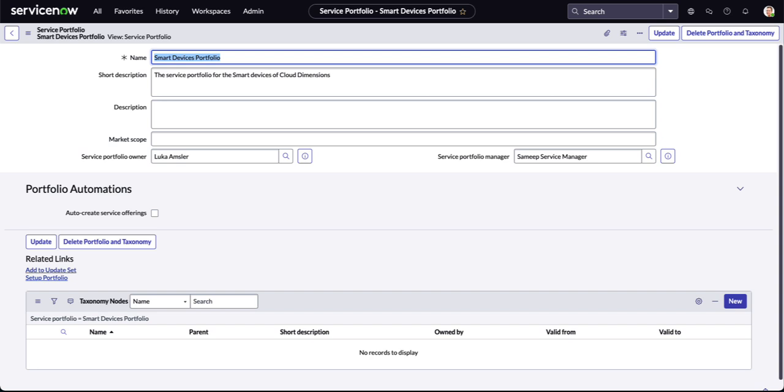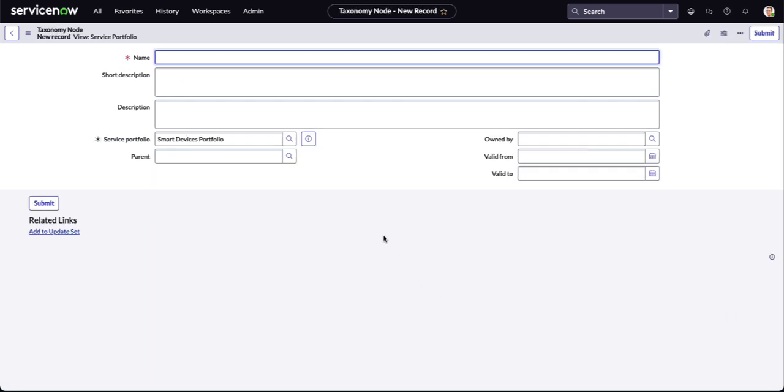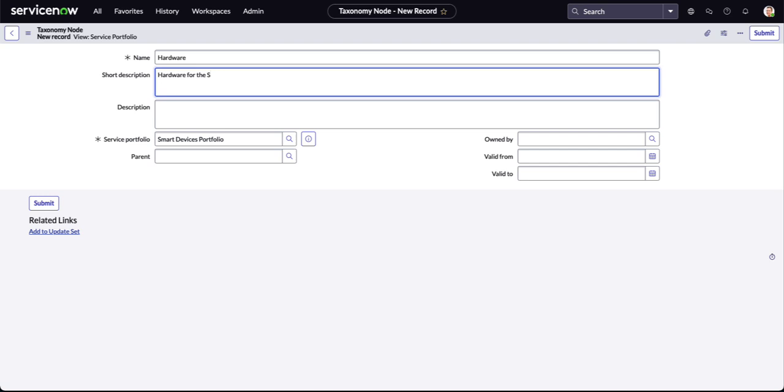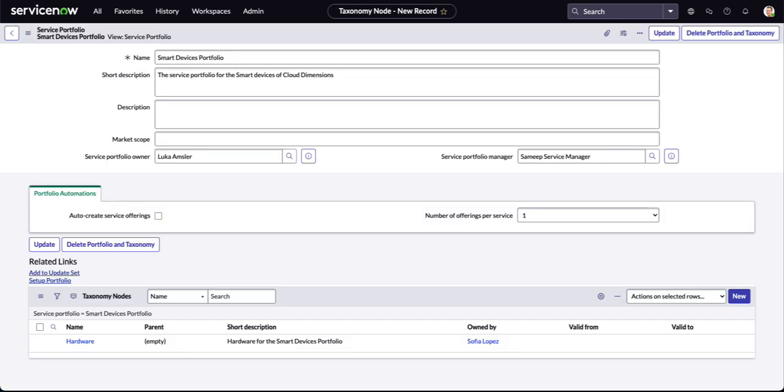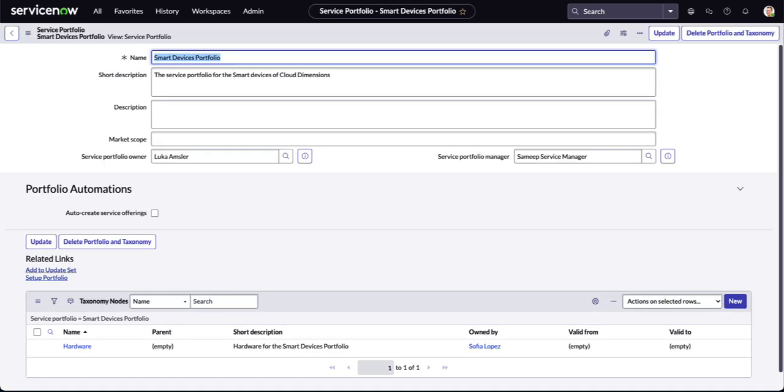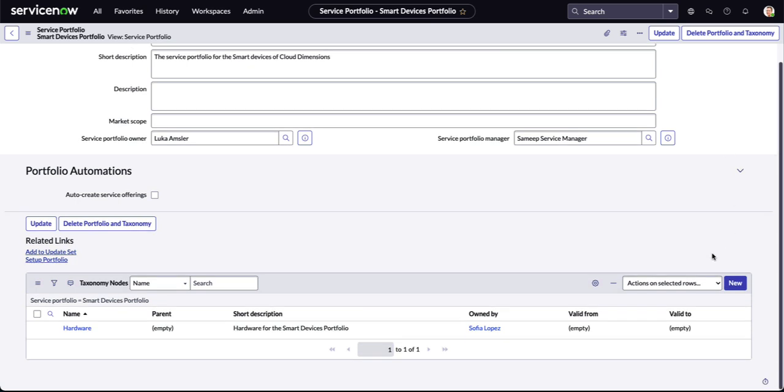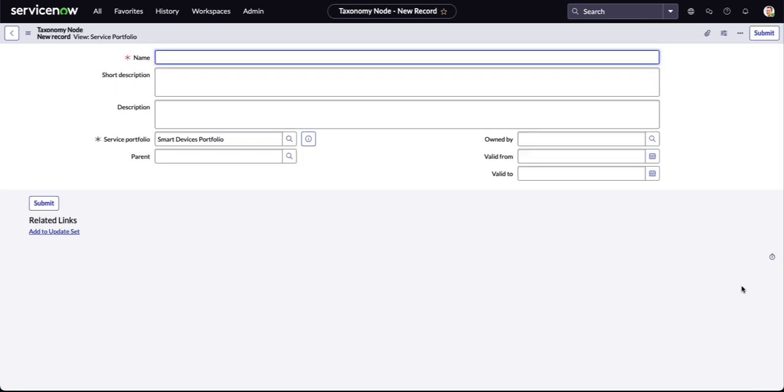Our service portfolio is going to consist of two branches, one starting with hardware and the other with software. Underneath this related list, taxonomy nodes, we clicked on that new button and we're adding to this service portfolio. The node is going to be hardware with a short description and an owner defined before we submit. Once we submit, we're going to create a second branch utilizing that new button once again, and this time we're going to populate it with software.